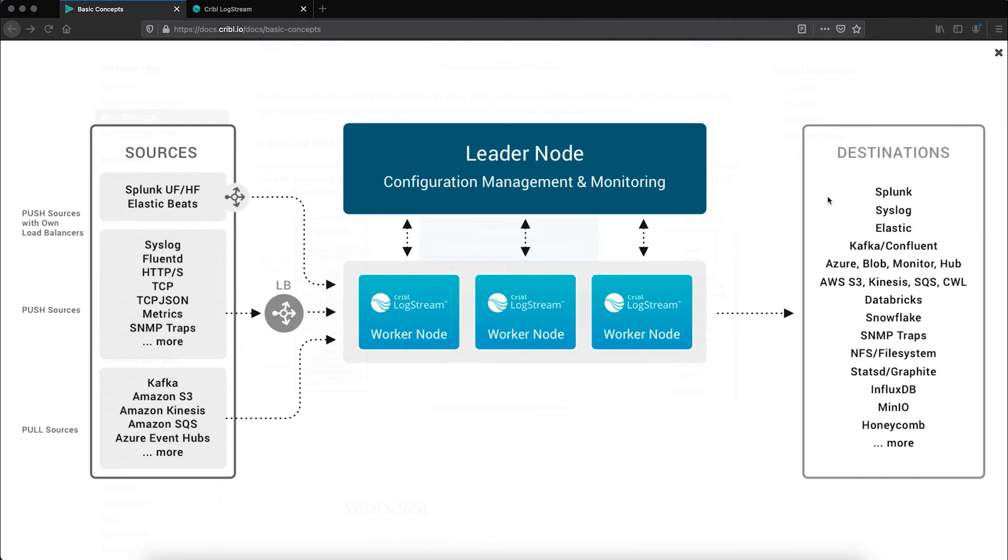This is a huge benefit as you are no longer bound to a one-to-one relationship between data source and destination. You can now take data being captured via Elastic Beats or Splunk and send it to multiple systems of analysis as well as systems of retention concurrently.